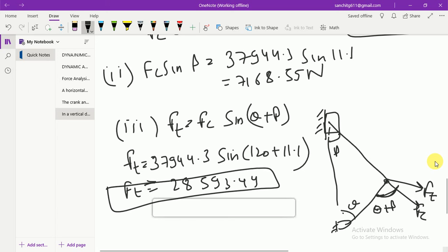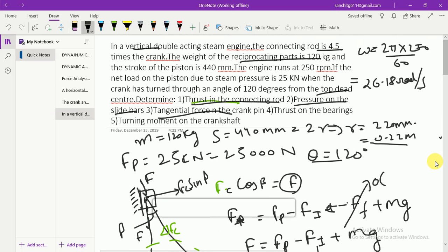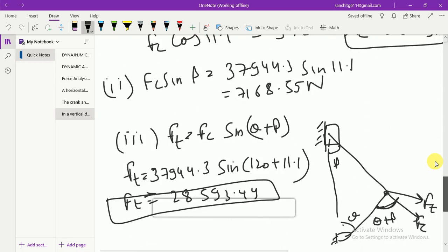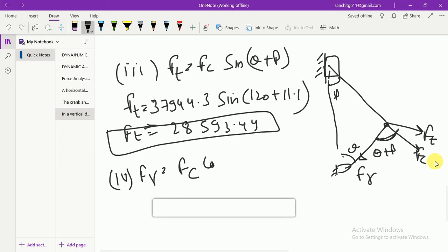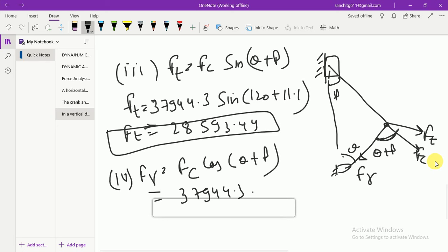In the fourth part, thrust on the bearings is the radial force = Fc·cos(θ + β) = 37,944.3 × cos(131.1°) = −24,943.64 N.